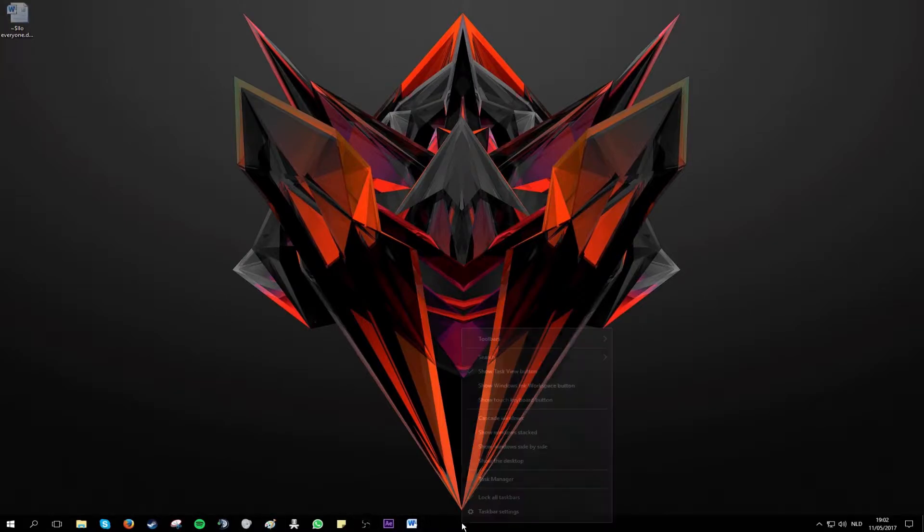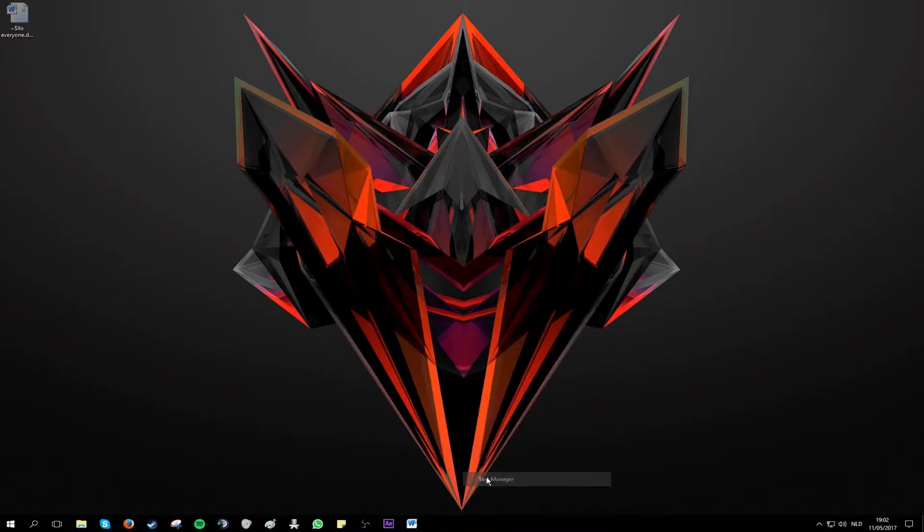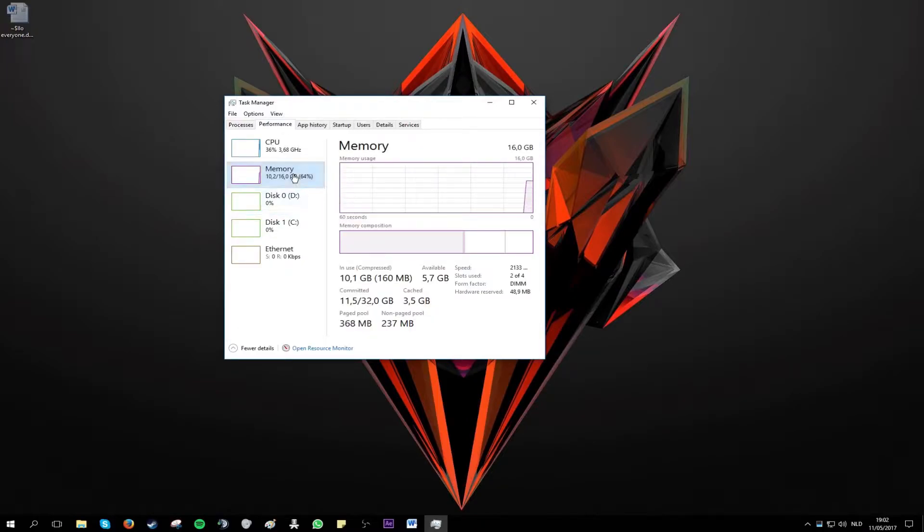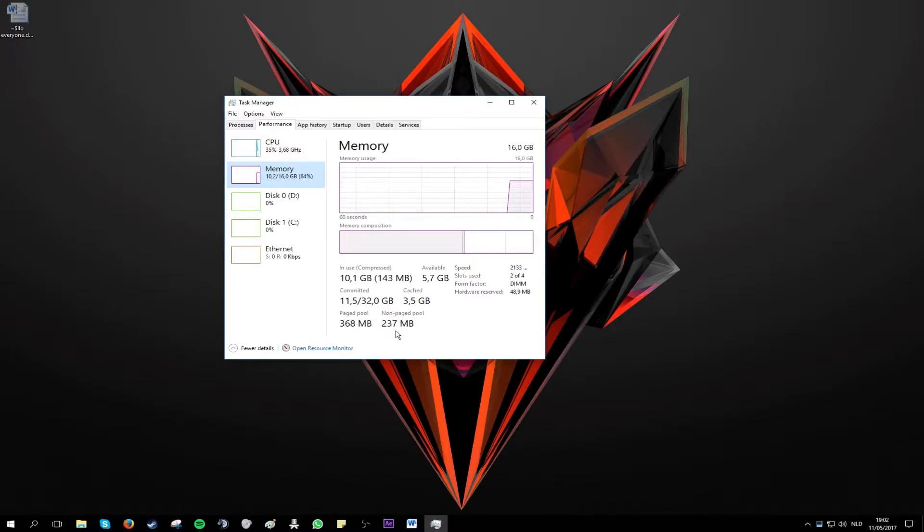You can see this by opening up Task Manager, go to Performance and see that your memory non-paged pool here is too high. So we'll get right into it.